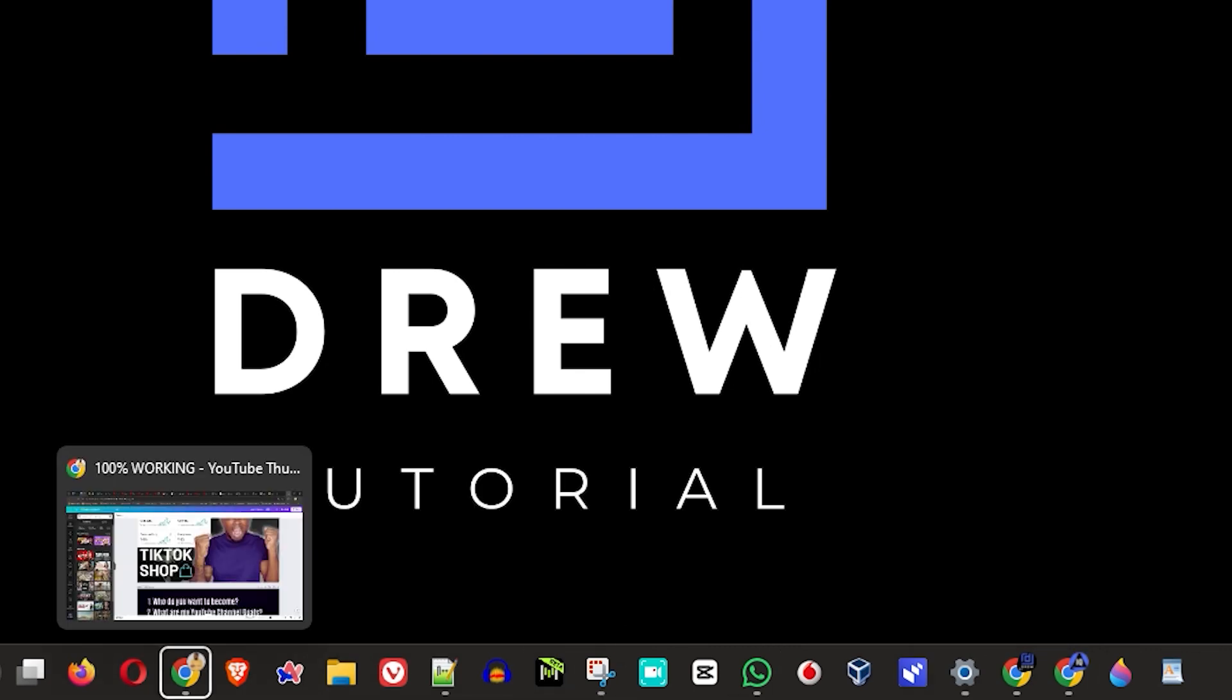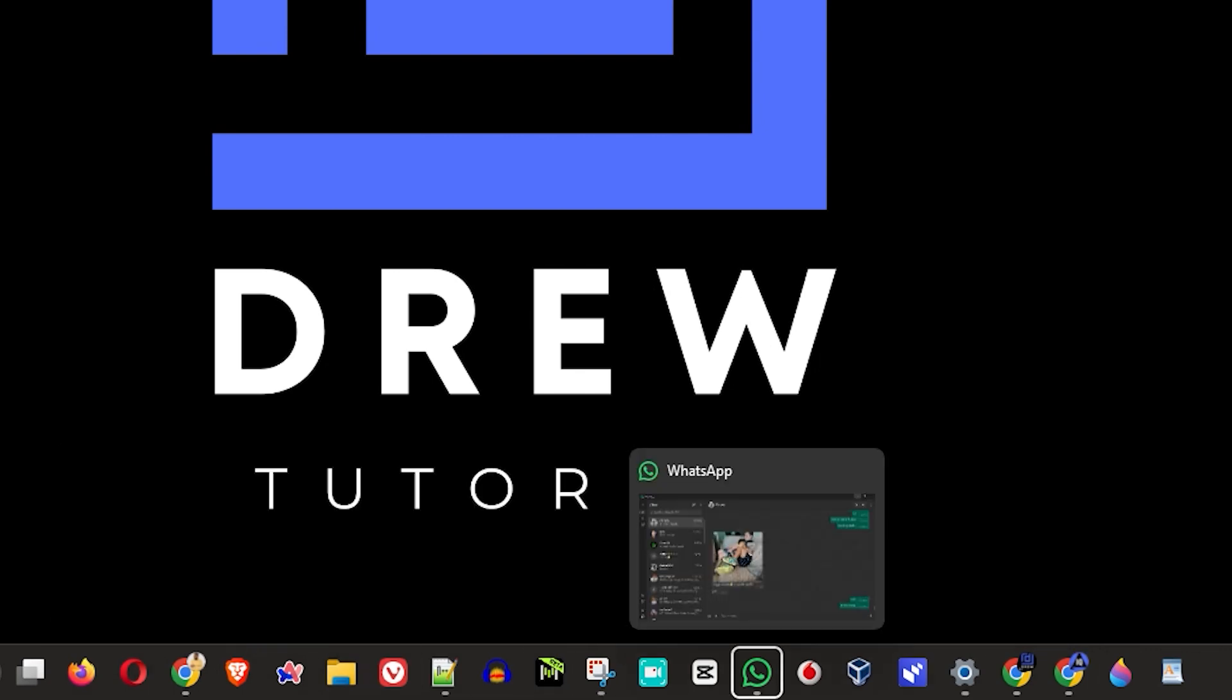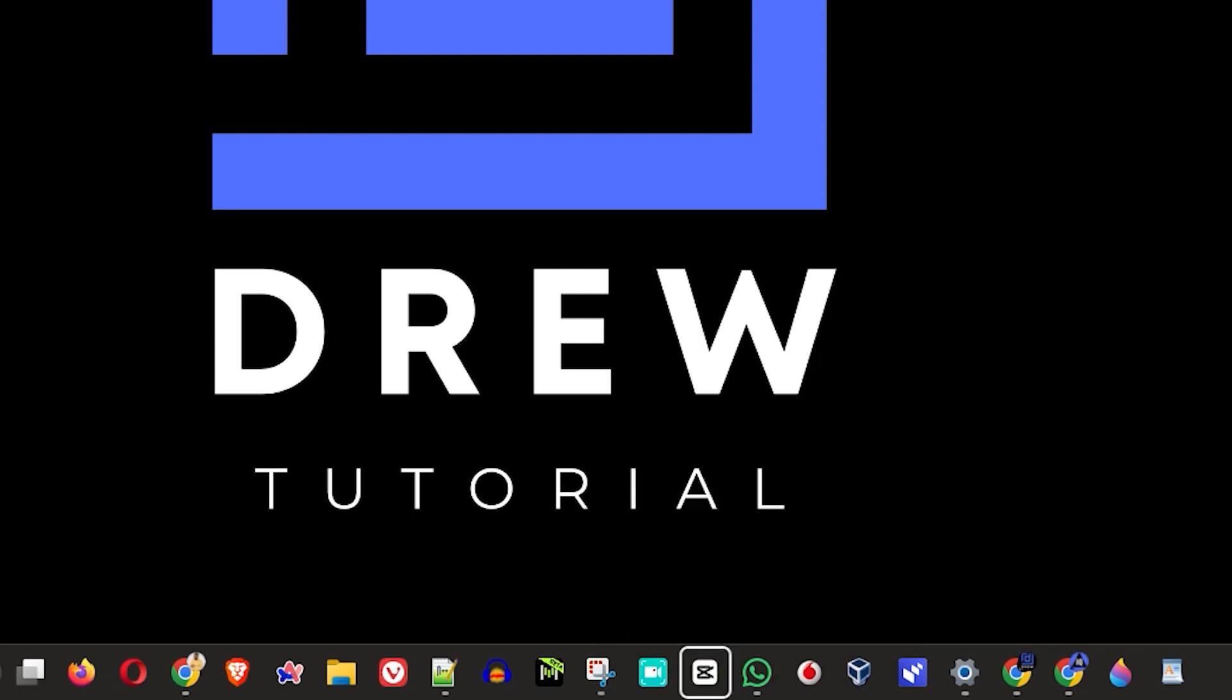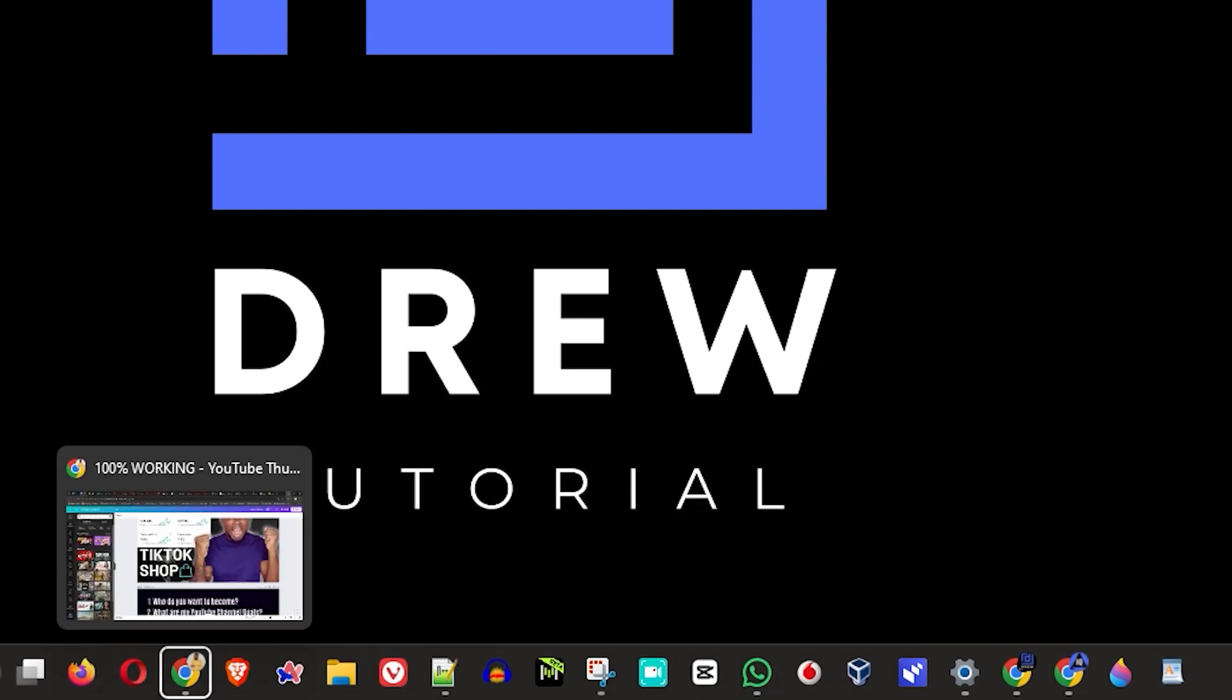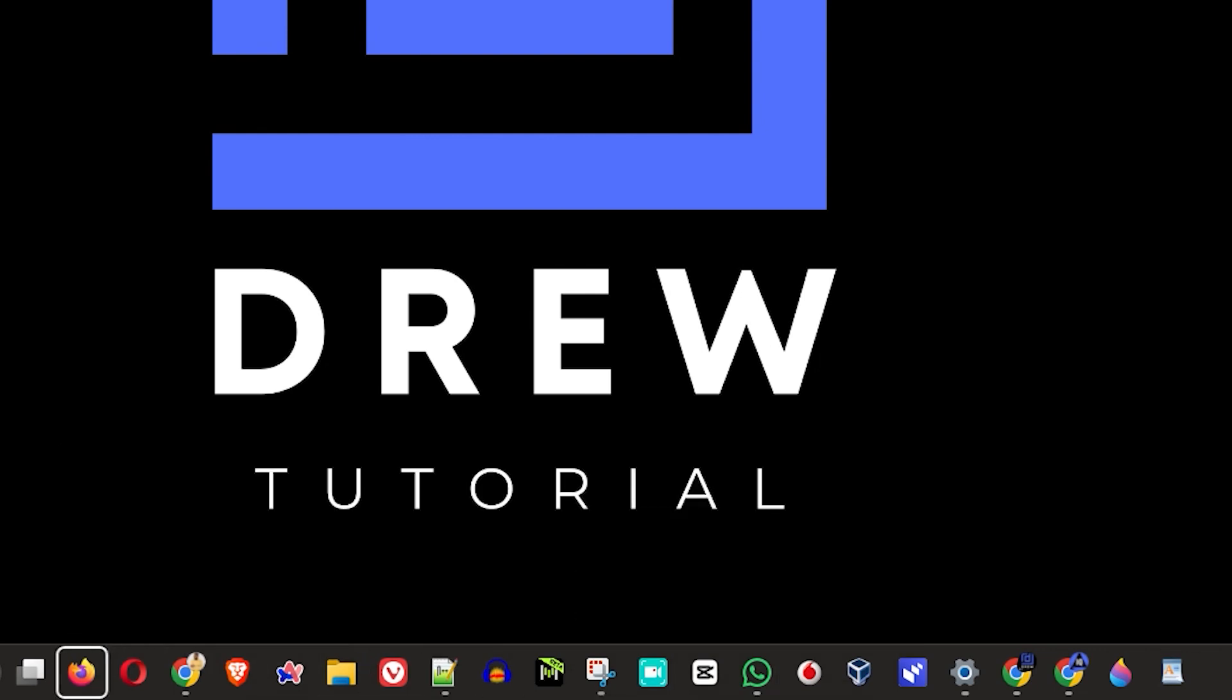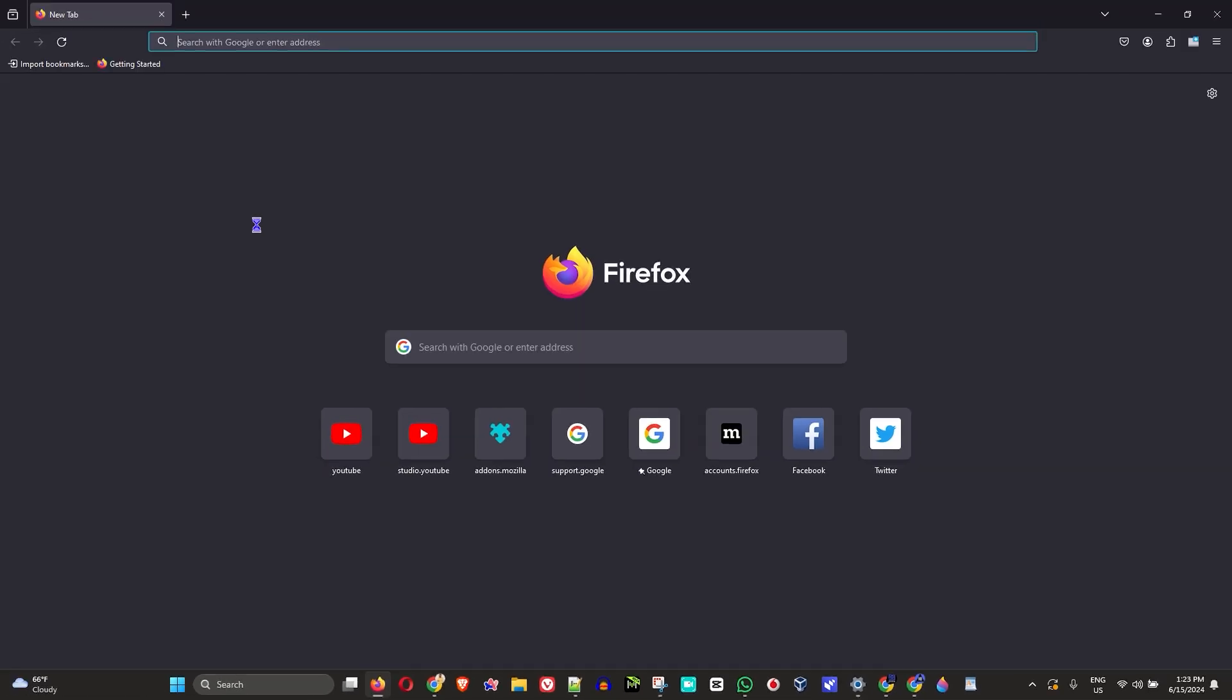It could be Firefox, it could be whichever application, and once you do that just simply go ahead and once you highlight that application just simply hit the Enter key and it's going to open the application. So as you can see here I easily go ahead and open up Firefox browser without using your mouse.